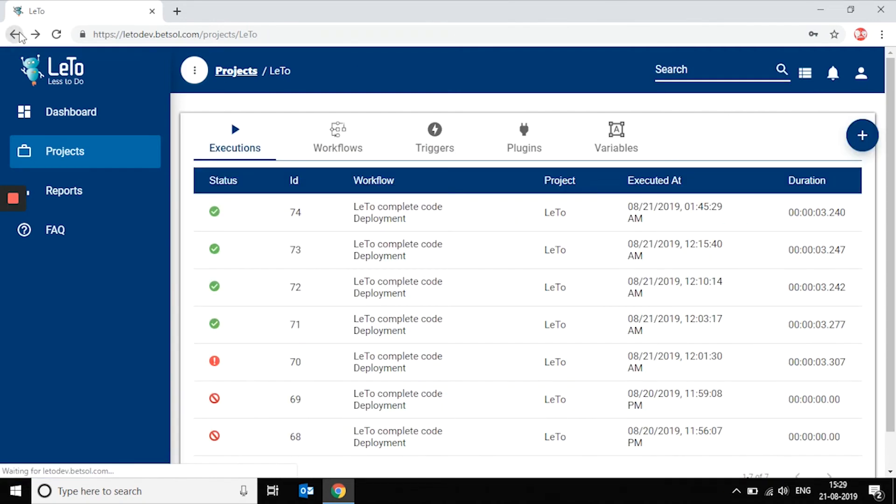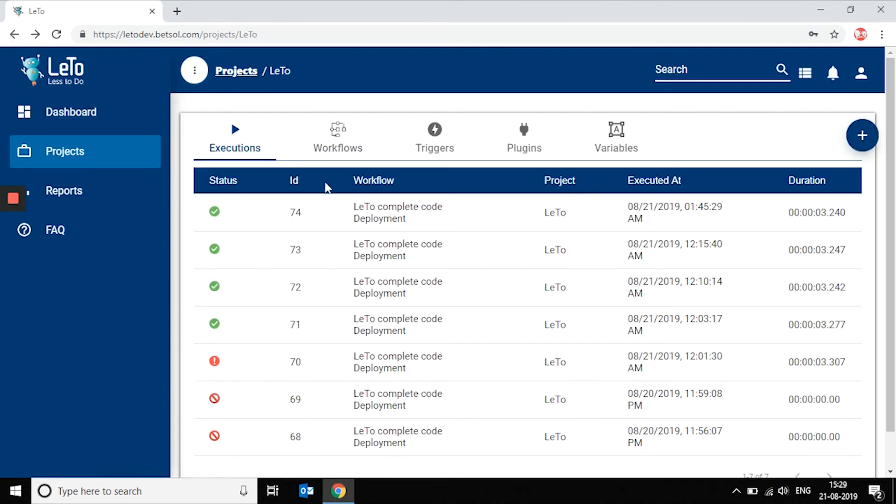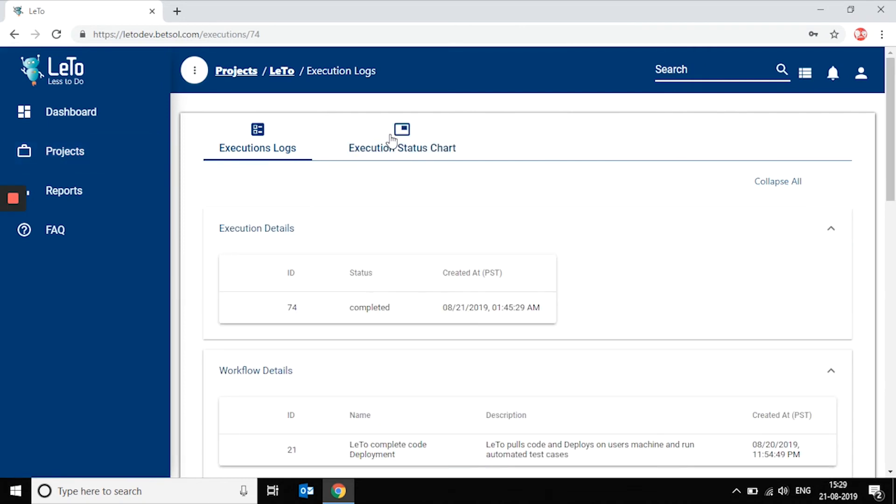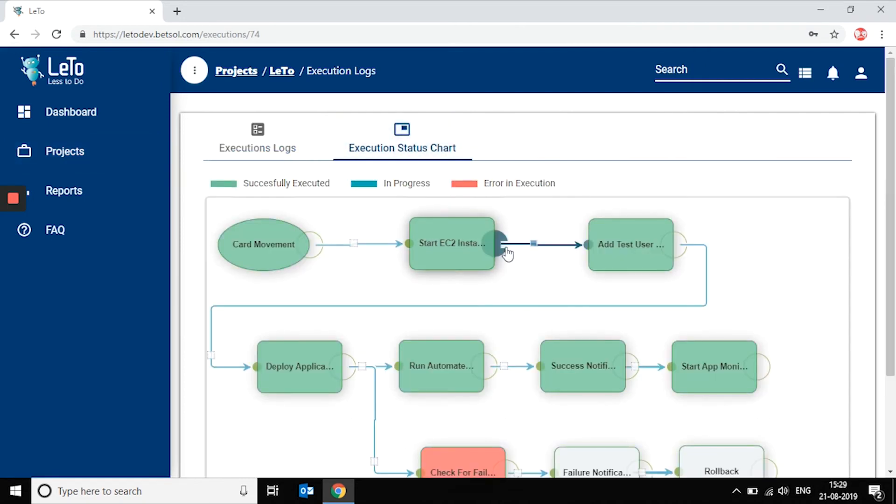You can execute these plugins by arranging them sequentially or concurrently in a workflow.